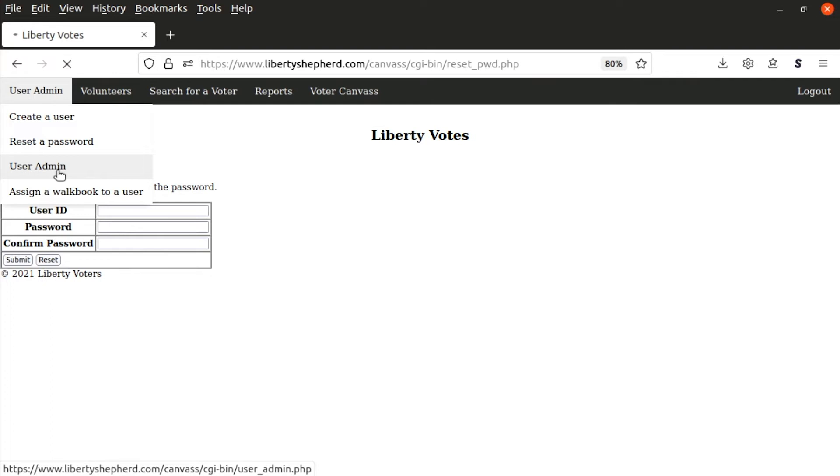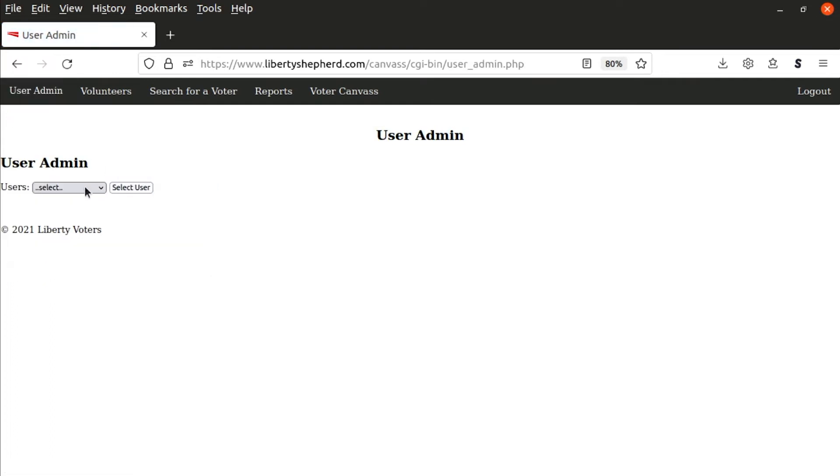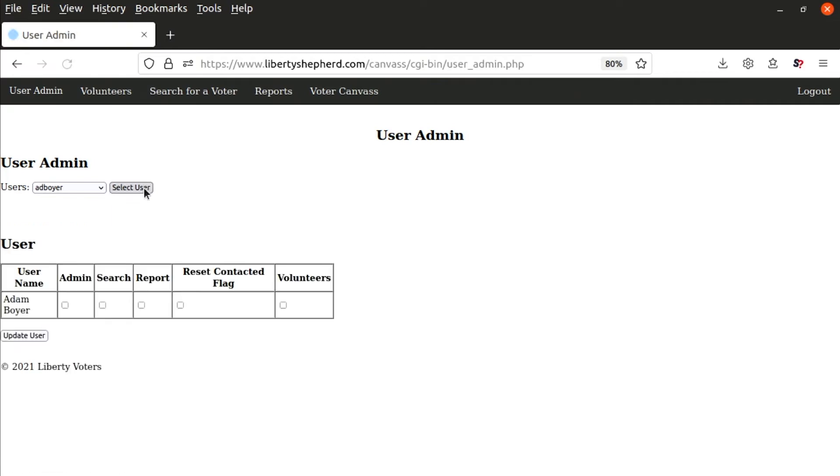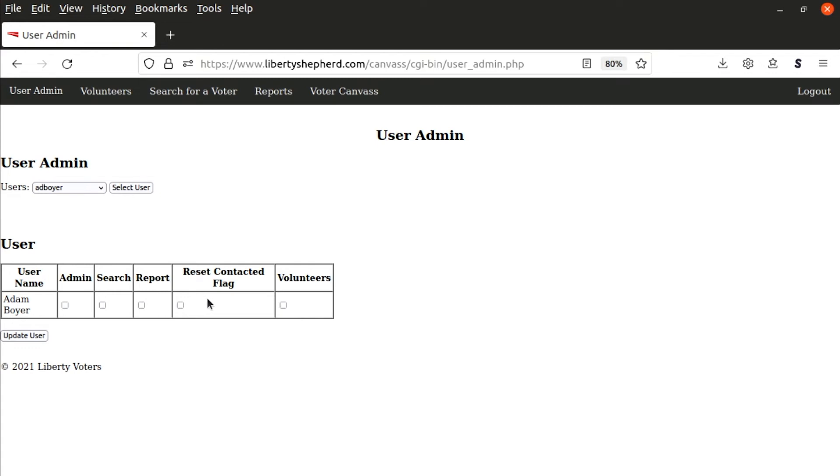User admin will actually let you select a user, and then you can set different flags for what they're going to do as part of being a user of Liberty Voters. So you can set them as an admin, allow them to search, they can do reports, reset the contacted flag, and also do volunteers. Once you've selected the boxes, you click update user and it will update the user.